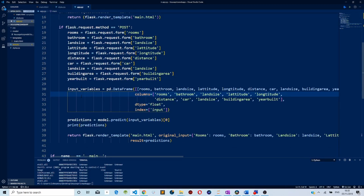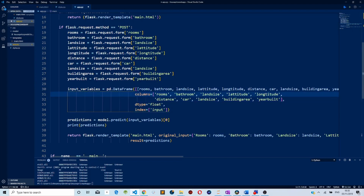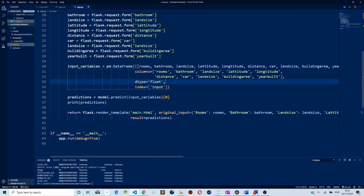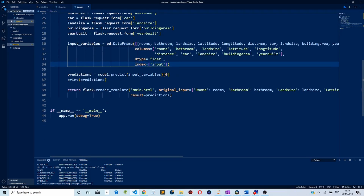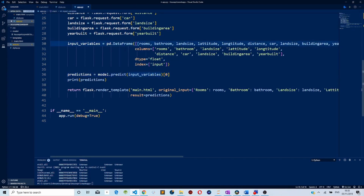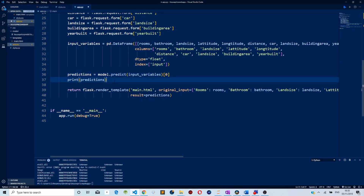After retrieving the form values, we create our input variables and use pandas to create a DataFrame, passing in the values retrieved from our forms. We specify columns in the DataFrame that correspond to the data retrieved from the HTML form, specify the data type as float, and set the index as 'input'. Then we make predictions by passing the input DataFrame into our model so that it can make predictions.